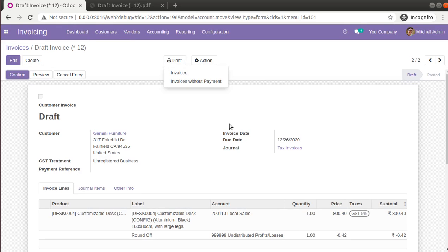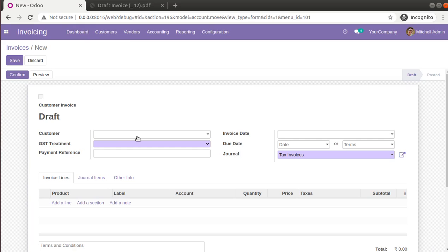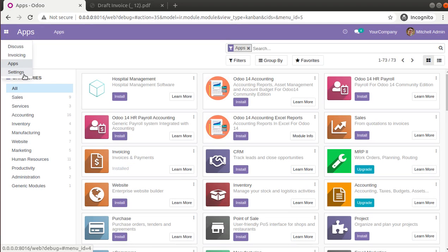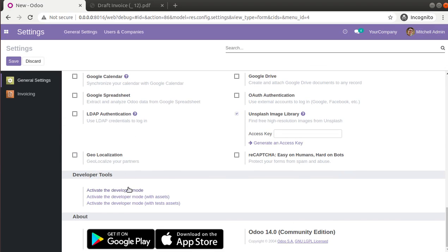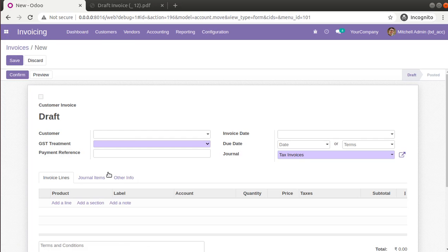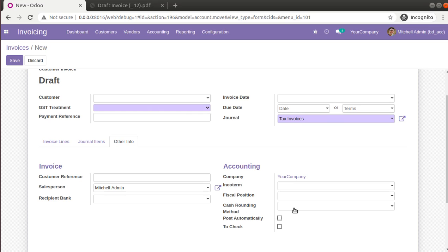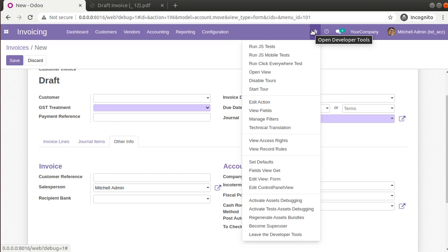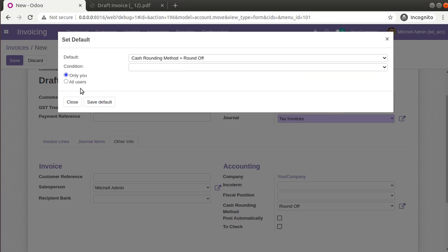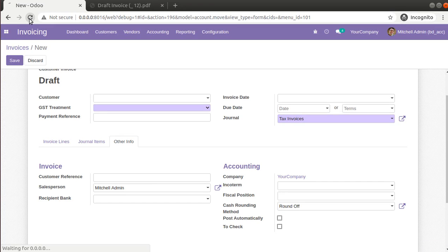If you need to set a cash rounding method as default for new invoices, you can do so using developer mode. Go to Settings and activate developer mode. Then open a new invoice — by default the cash rounding field will be empty. Select your desired rounding method, click the debug button at the top right of the screen, and choose 'Set Default'. From there you can set the rounding method as default for all users and click 'Save Default'.